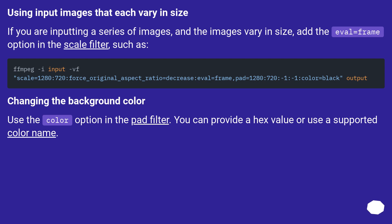Changing the background color. Use the color option in the pad filter. You can provide a hex value or use a supported color name.